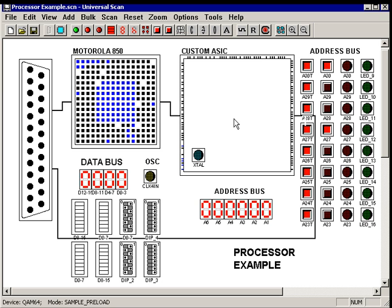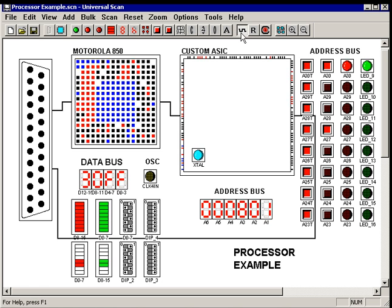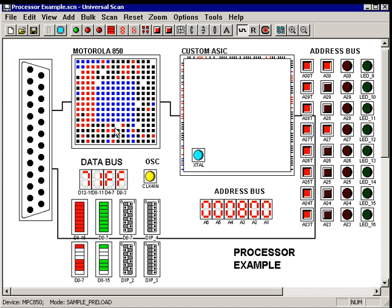Given the BSDL files, you just drop the parts on the screen, add a port, hit scan, and instantly you see what every pin on every device in the scan chain is doing in real time on your display.